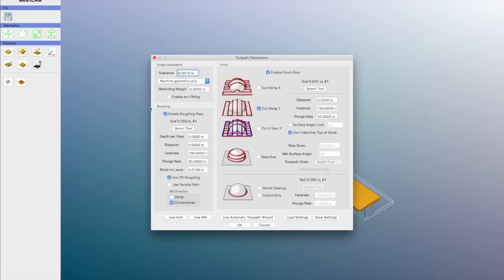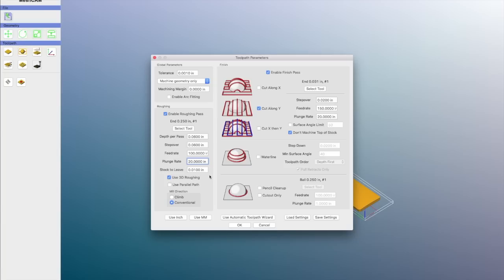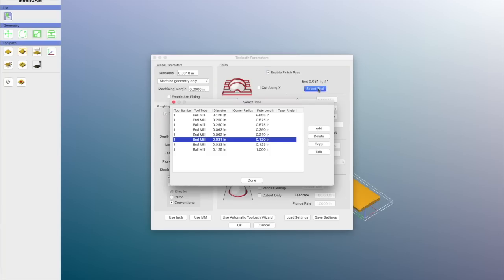Now I'm ready to set the tool path. I'm going to be using a quarter inch end mill, and I will use a .06 inch depth of cut, a .06 inch step over, 100 inch feed rate, plunges at 100.